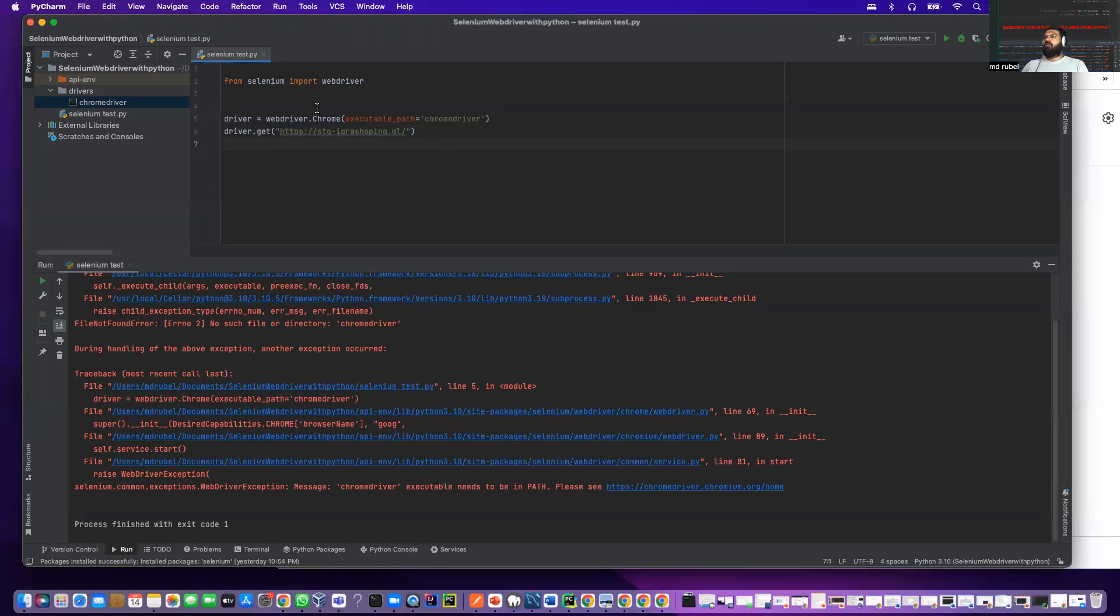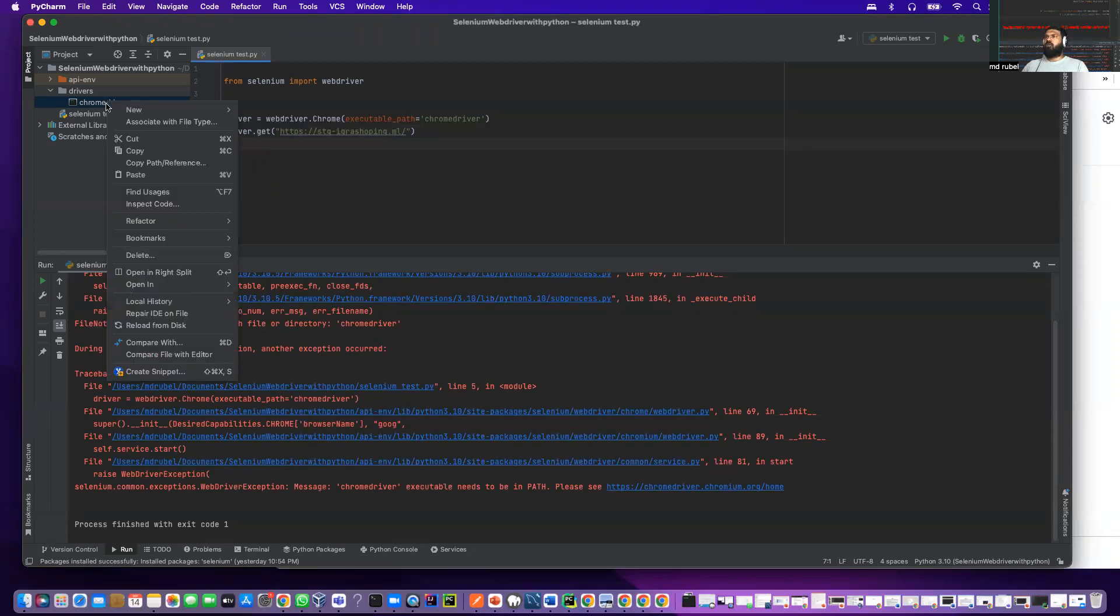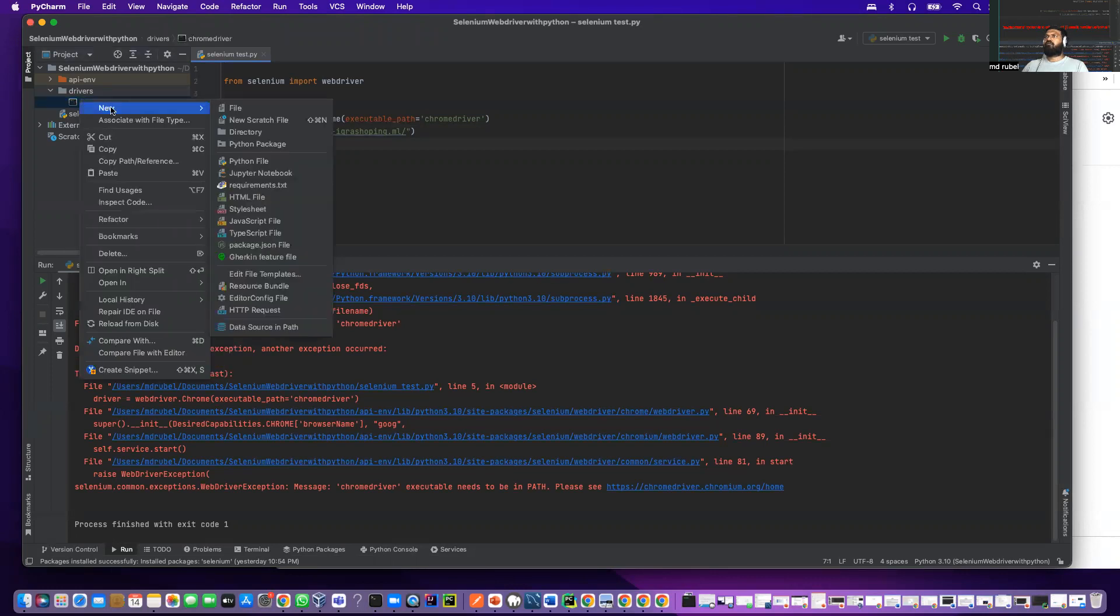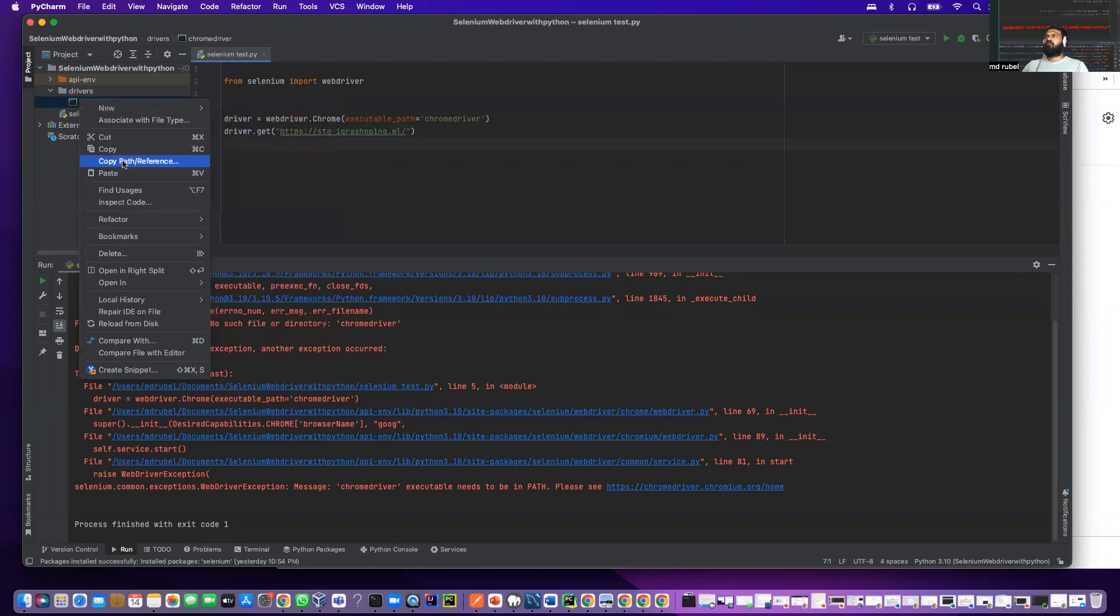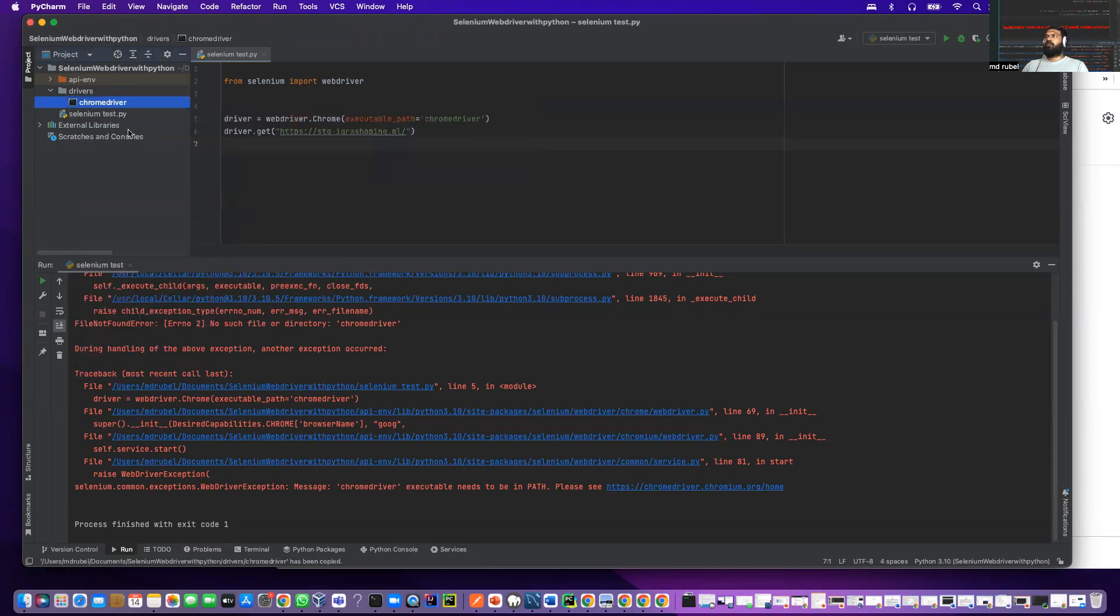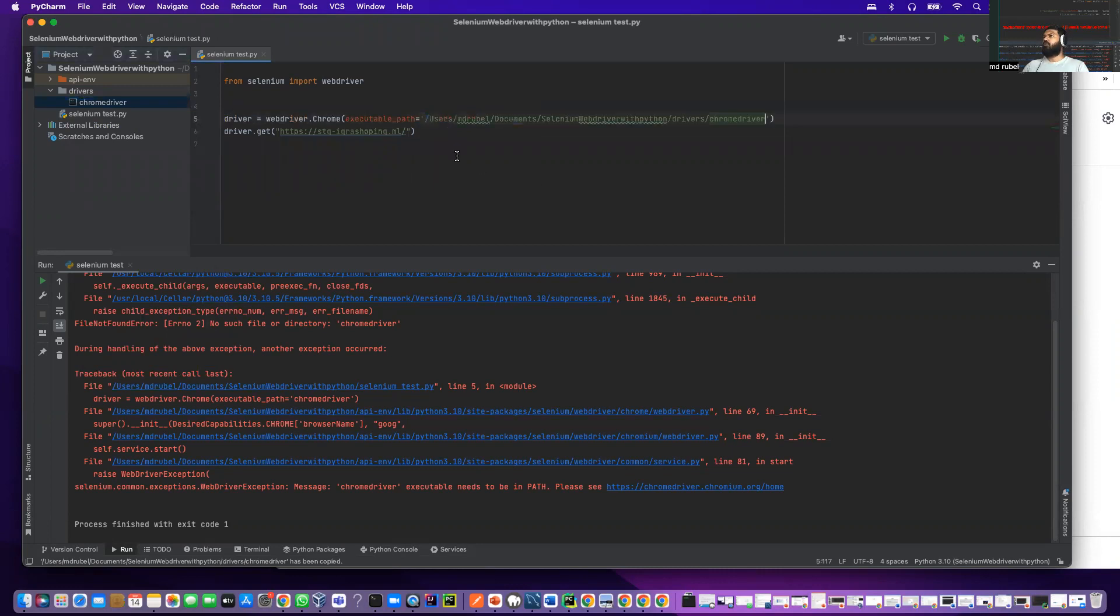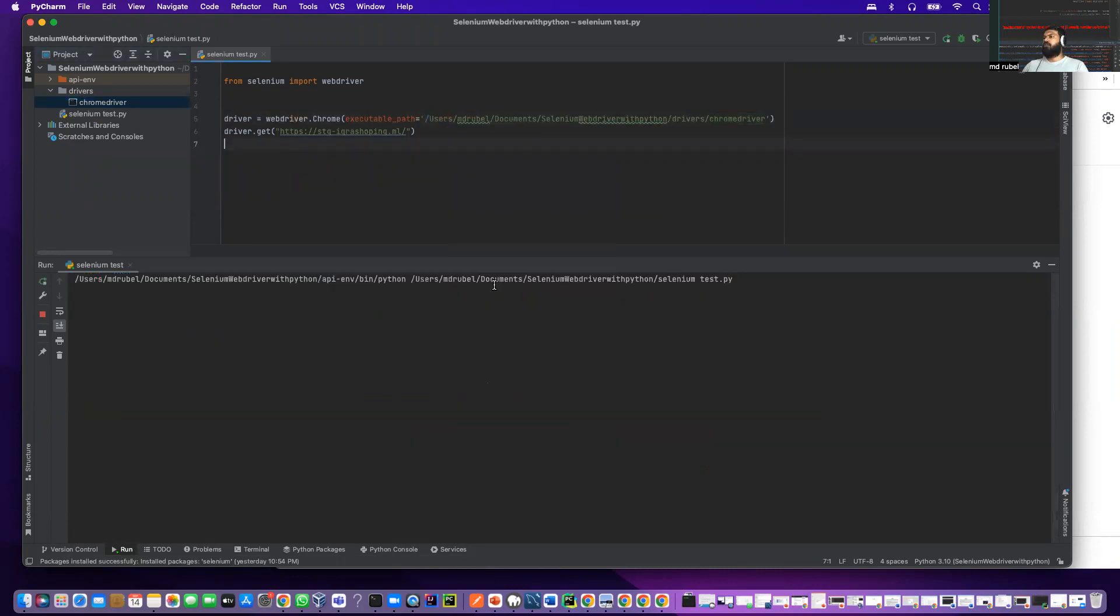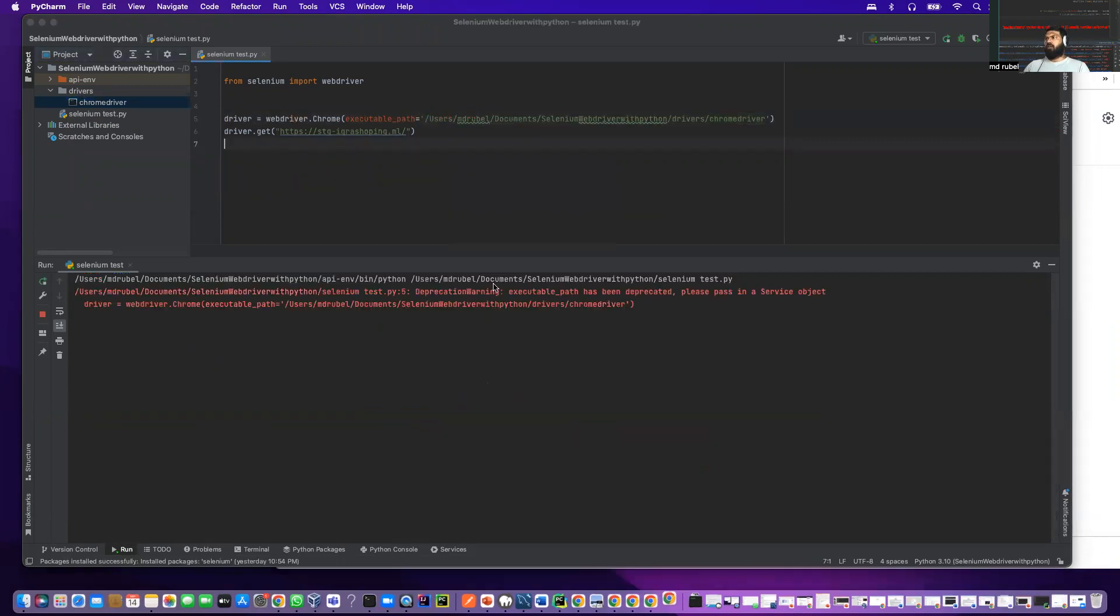I can resolve this issue by providing the complete path. Let me show you. Copy absolute path and provide it here and run. It will work.